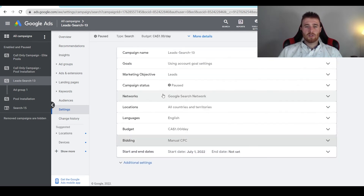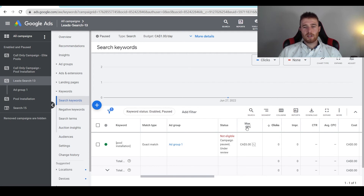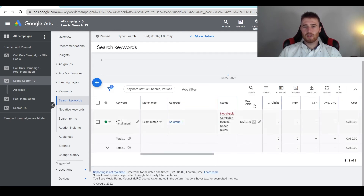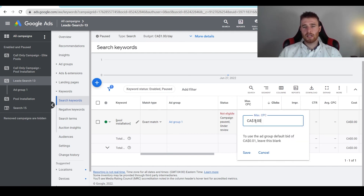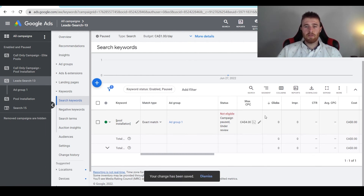Now we've set it for manual CPC. If you're curious to see what manual CPC looks like, we can come over here to keywords. We only have one keyword in this account just because it's a demo account, but as you can see, this max CPC setting right here is essentially what manual CPC is at its core. It allows you to set a max cost per click, and it does this really well — if you don't want to bid more than $5, you're not going to. So if you wanted to adjust this down to $4, you absolutely can. Hit save, and now we've adjusted the max cost per click down $1.